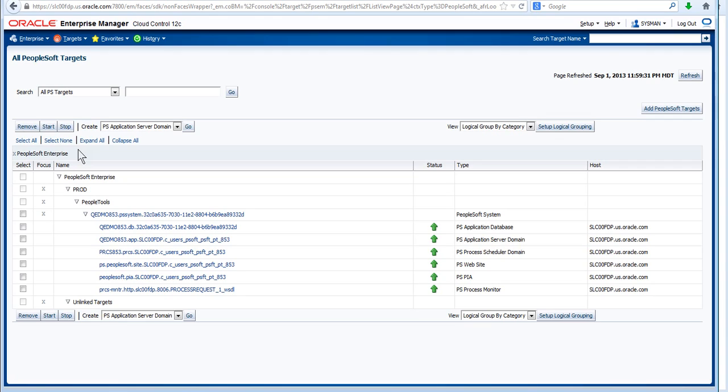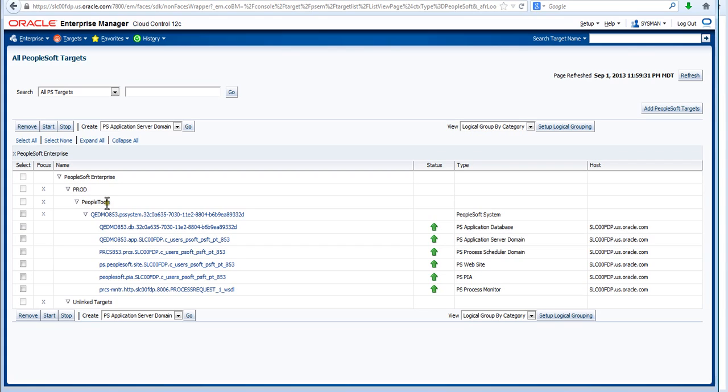You can see here the expanded set of targets in this PeopleSoft environment and in this case we have a small PeopleTools environment under the prod designation. We could have multiple designations: prod, test, development, and we could have multiple environments: Finance, HCM, CRM, ELM and multiple instances of those environments.